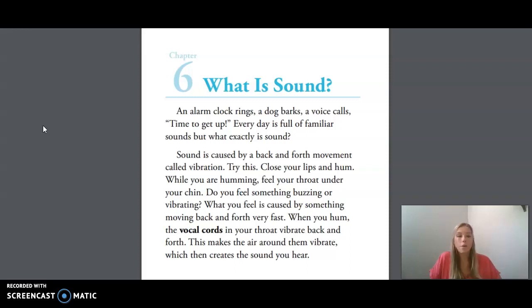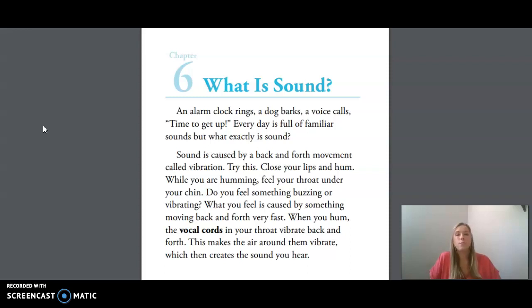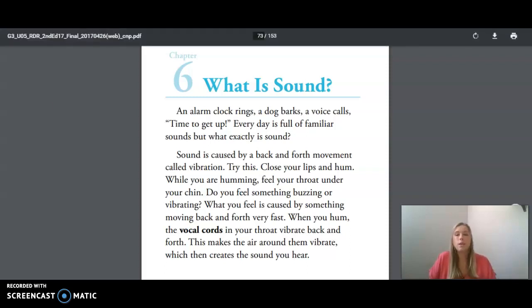We are now going to move into today's reading, which can be found in your small reader. Chapter 6: What is Sound? An alarm clock rings, a dog barks, a voice calls — time to get up. Every day is full of familiar sounds, but what exactly is sound?